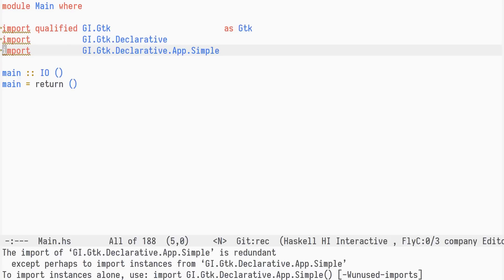GIGTK declarative defines the layer that extends GIGTK with declarative capabilities. The app-simple module provides an application architecture based on a state reducer.